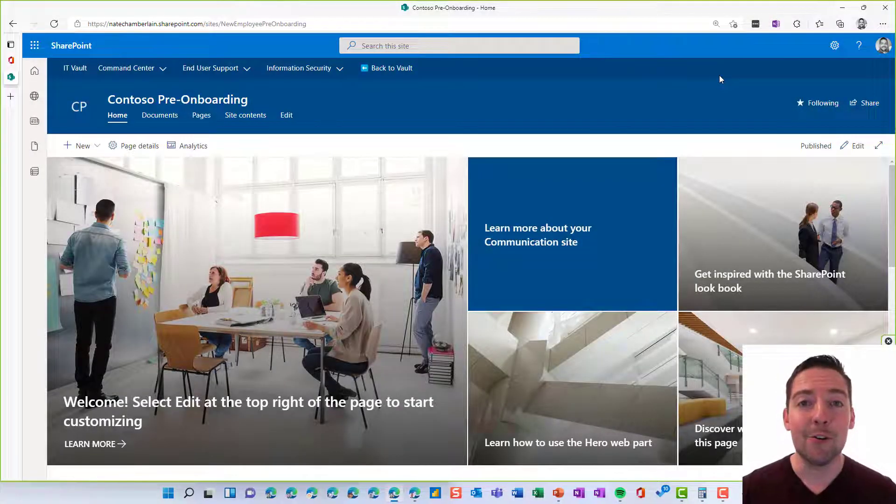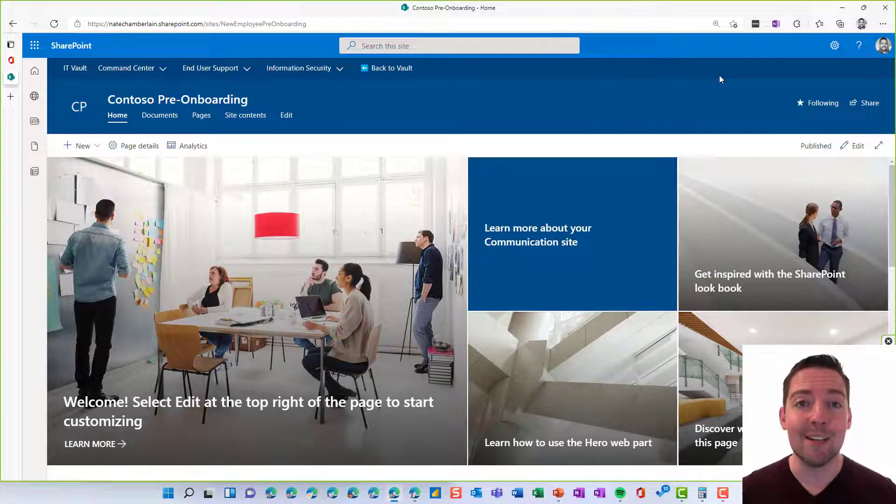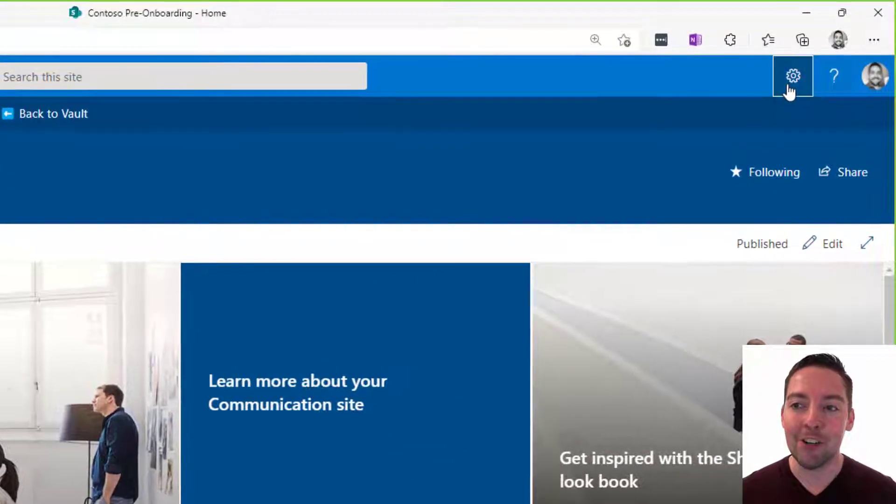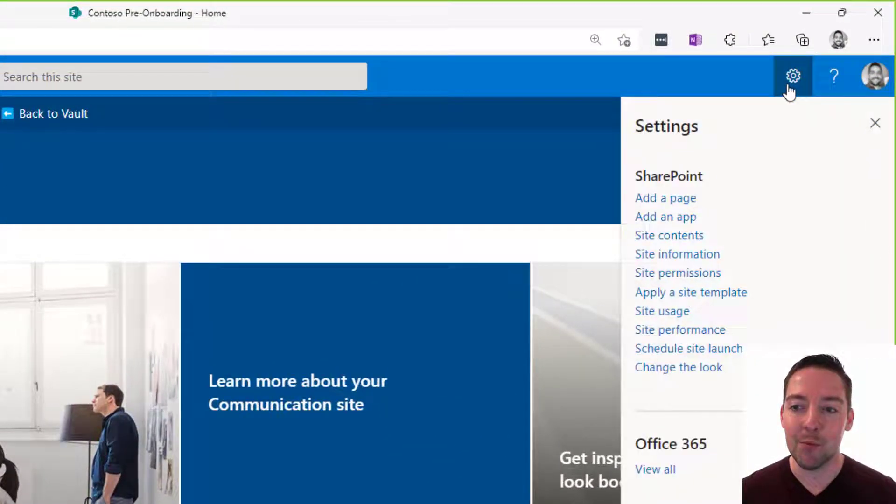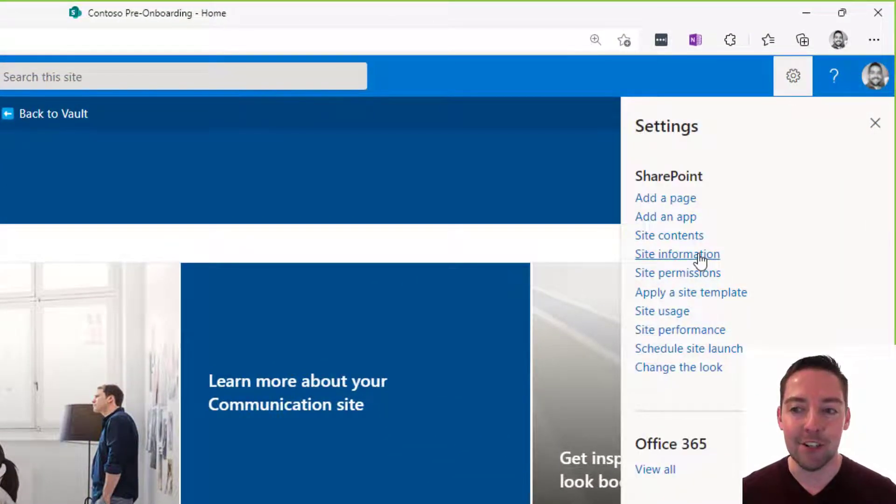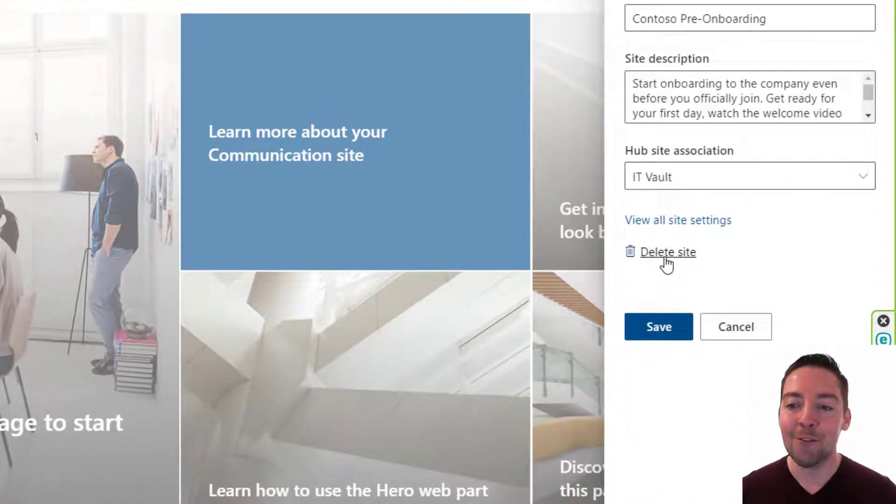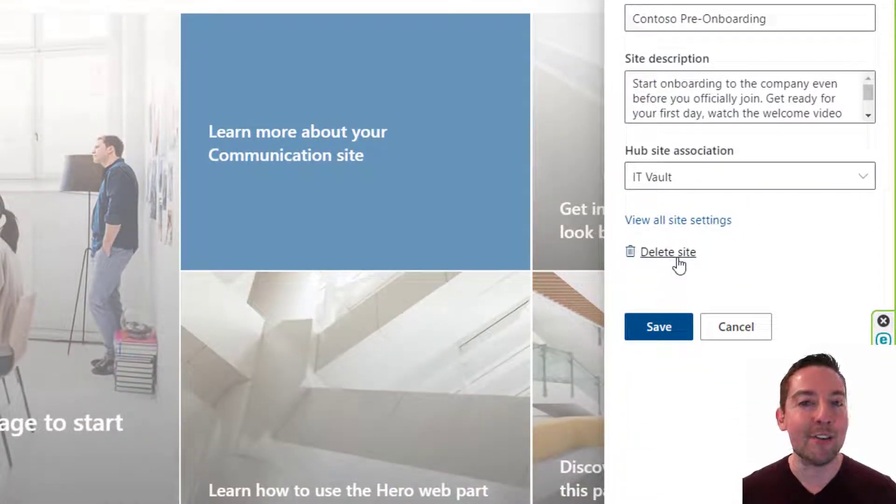If you're a SharePoint site owner you may wish to delete your site at some point. To delete your site, in the upper right hand corner click on the settings wheel and then look for site information. There you'll find a delete site button down near the bottom.